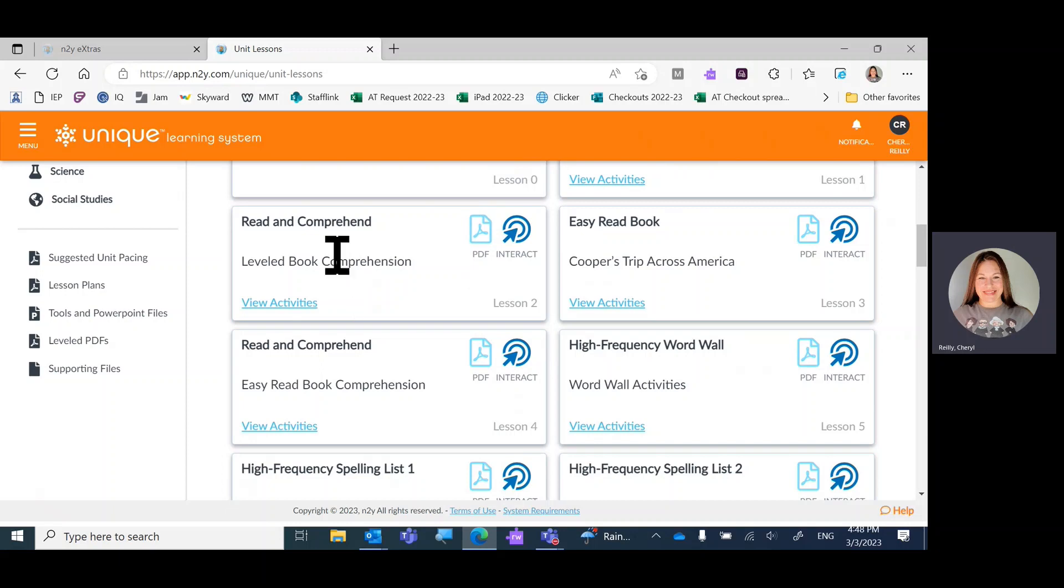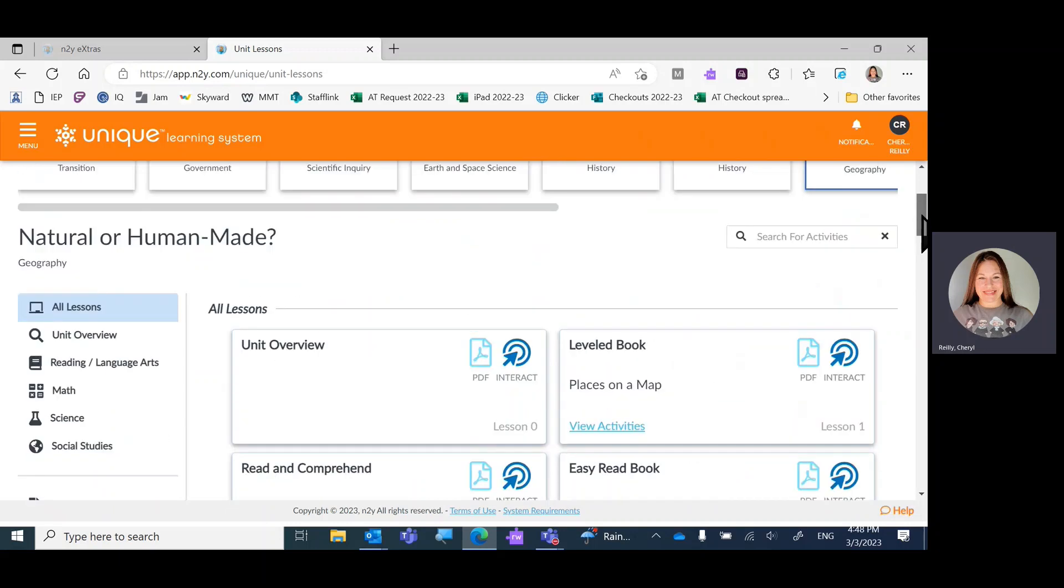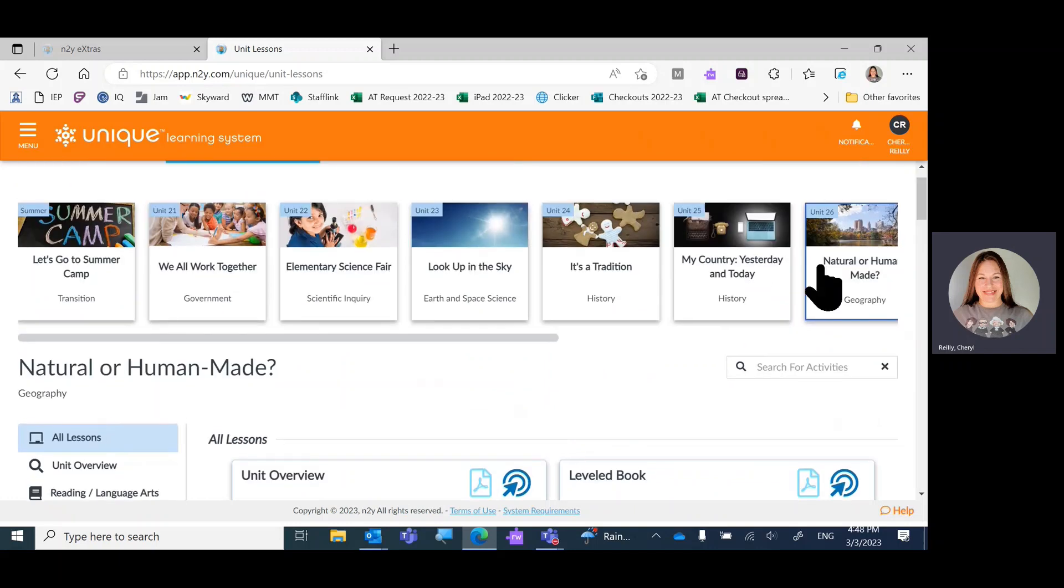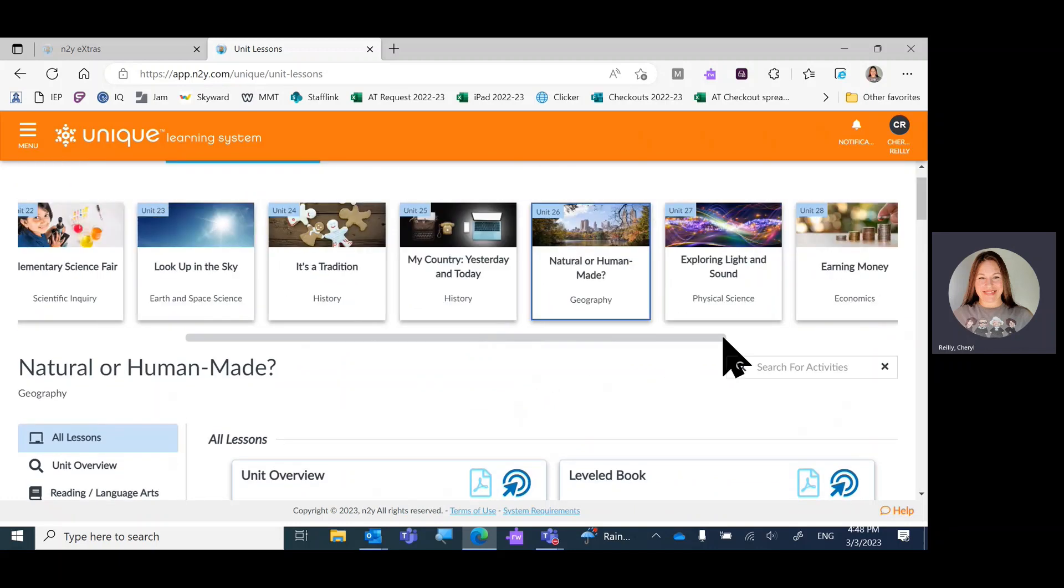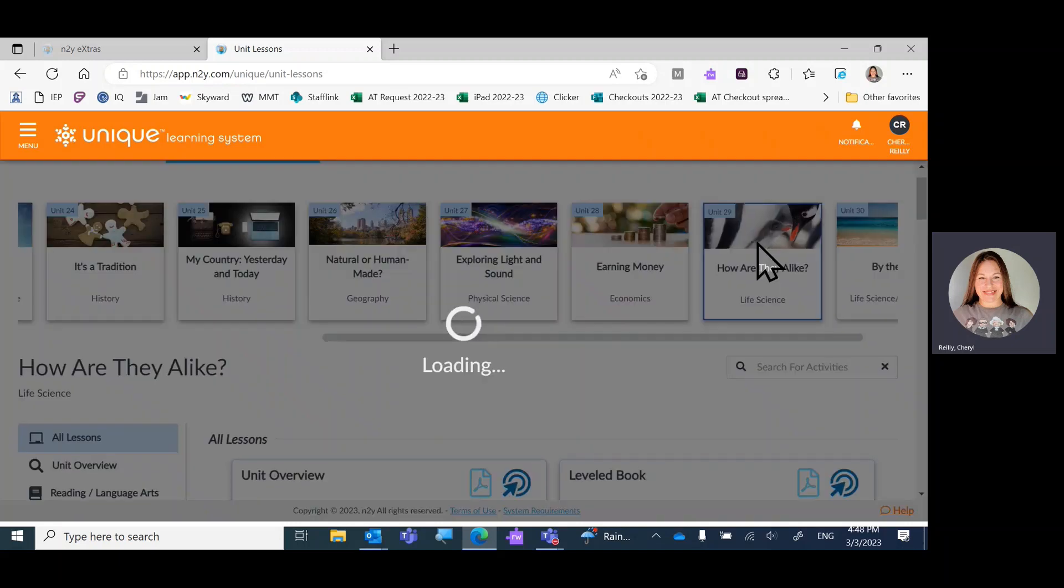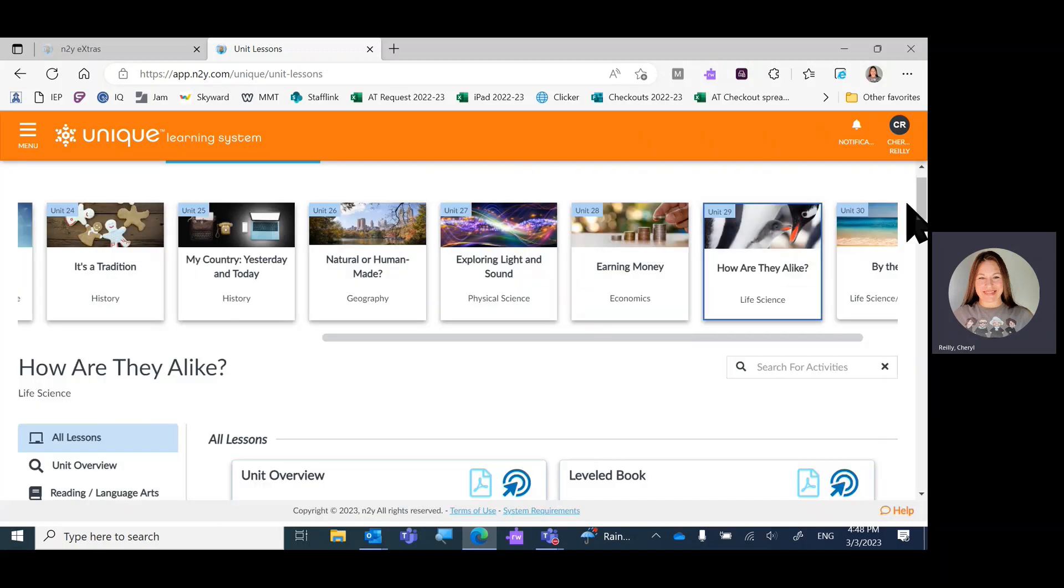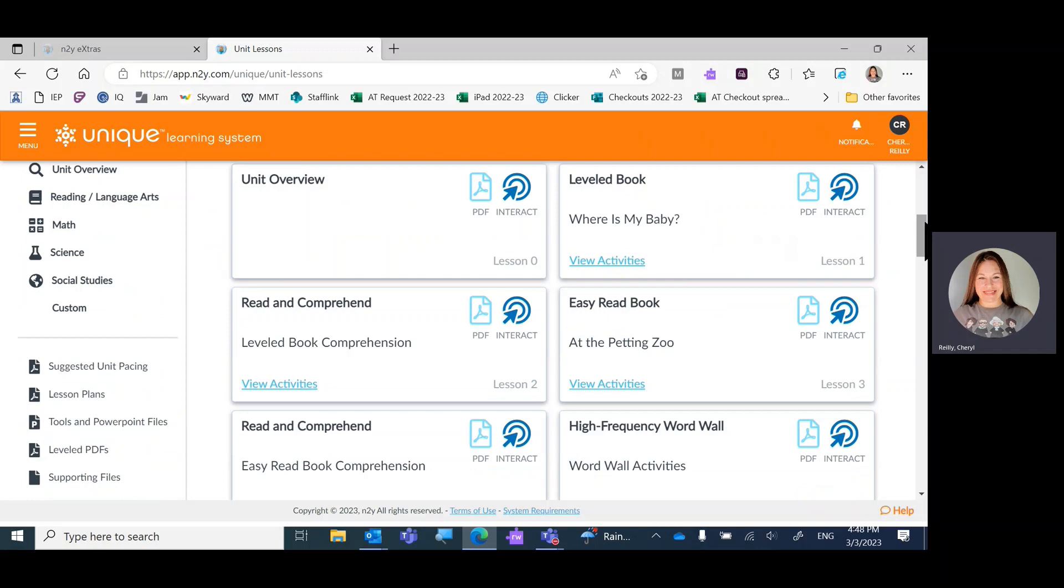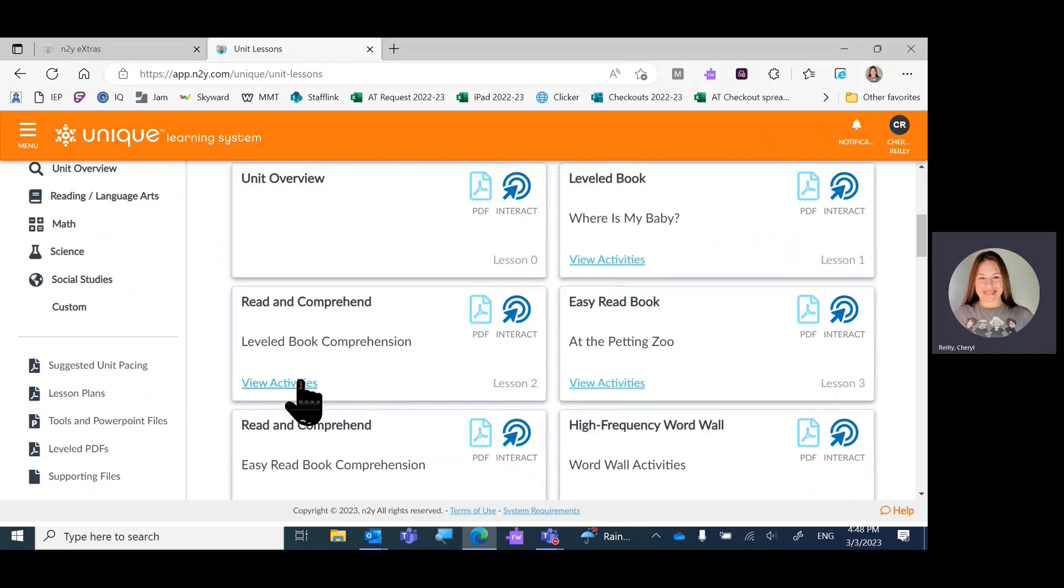There's read and comprehend and read and comprehend. Every unit lesson two and four will be read and comprehend.